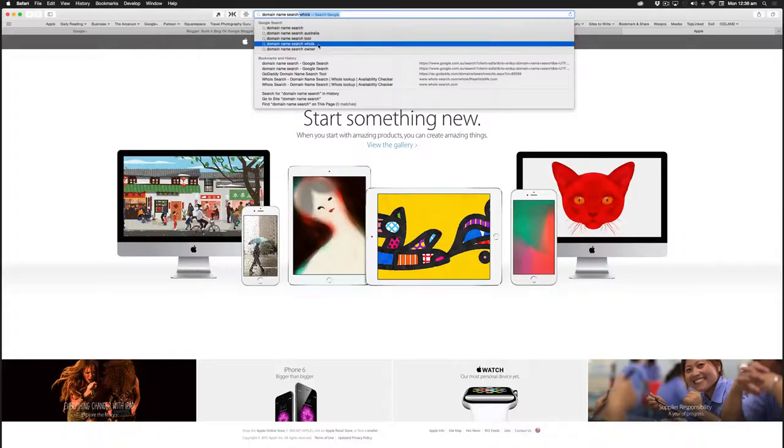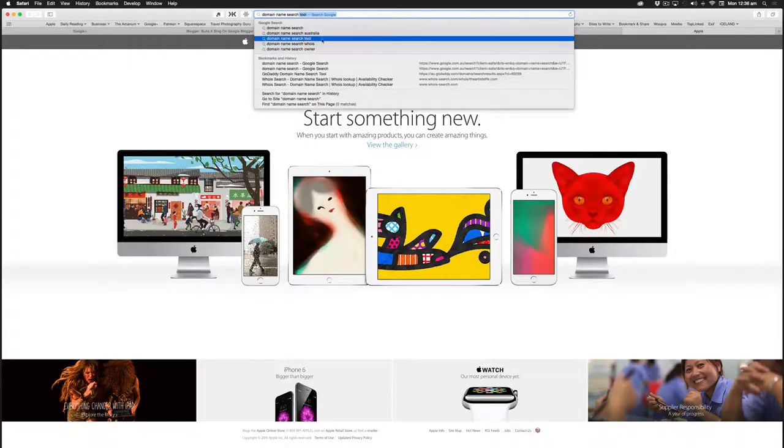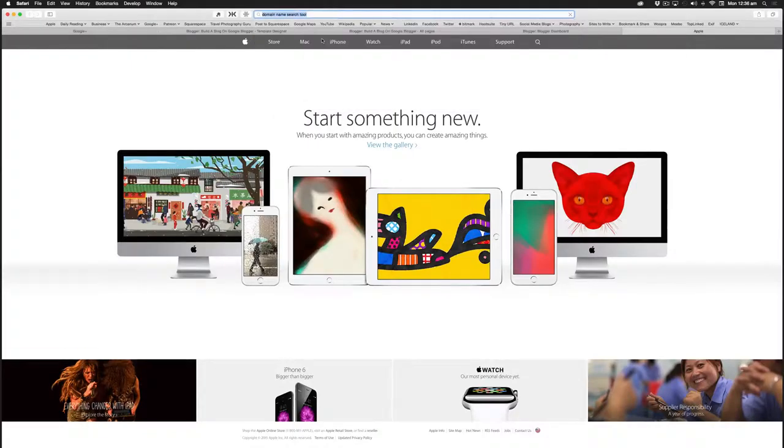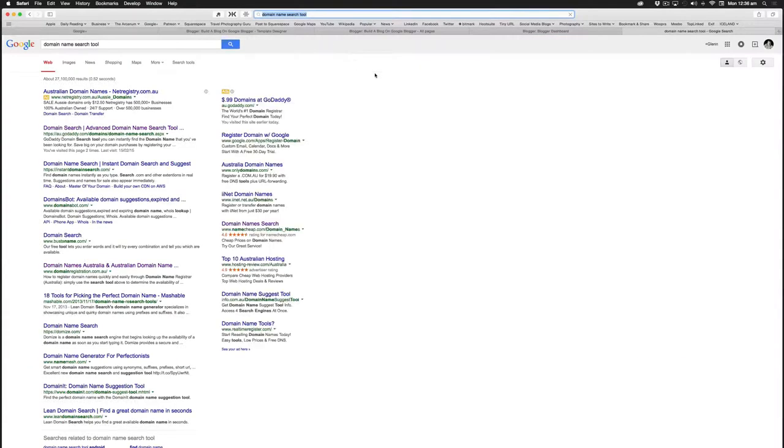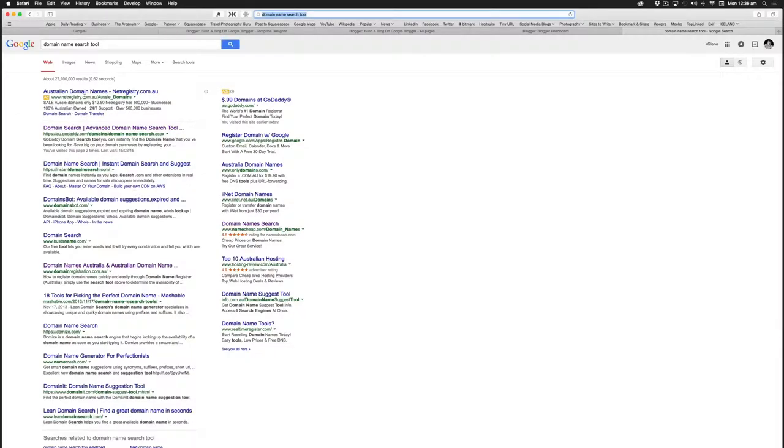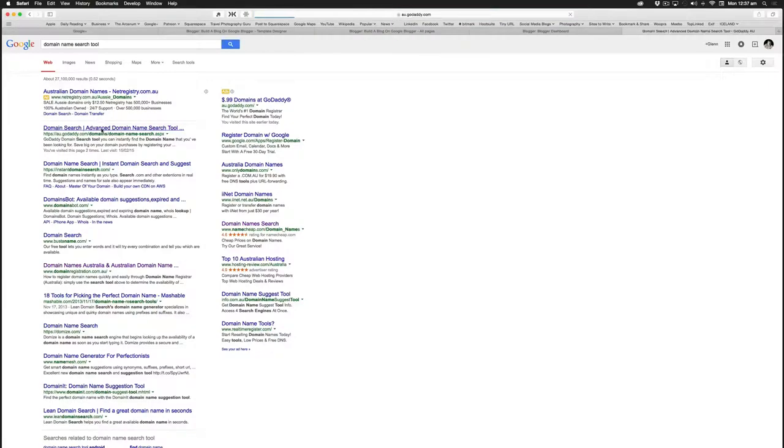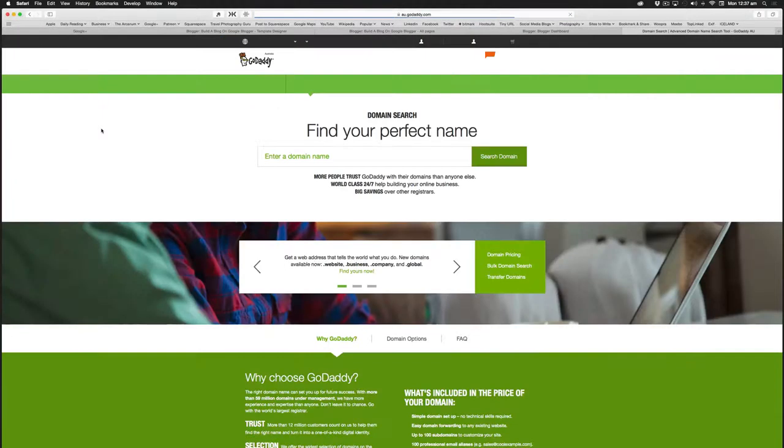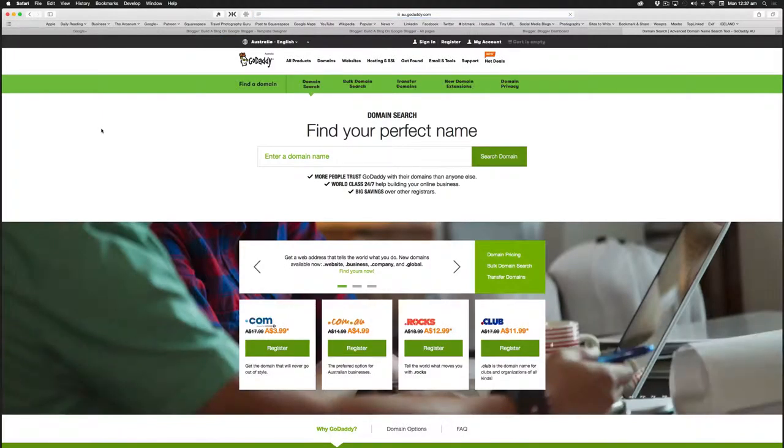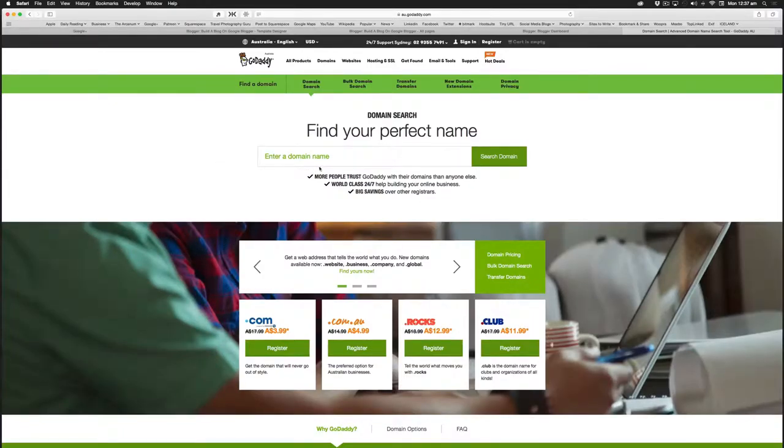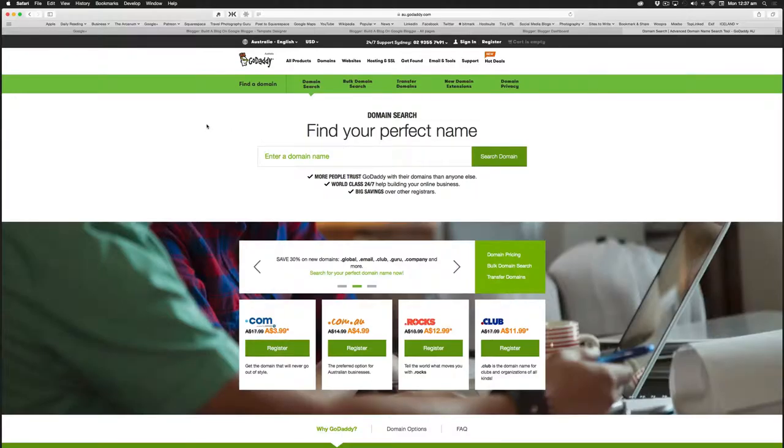But just for now, I'll take a simple option: domain name search tool. There's a number of options available, but on the first page, other than the three options at the top, domain search advanced domain name search tool, let's have a look at that one. That actually takes us to GoDaddy. Let's see what it comes up with. We click in this box here, the search box.